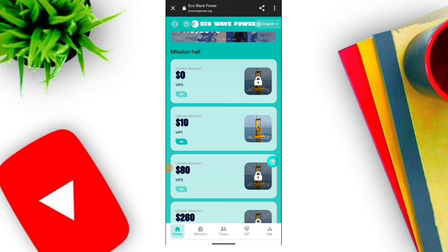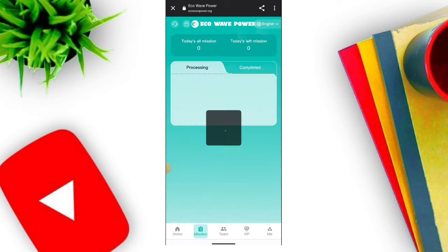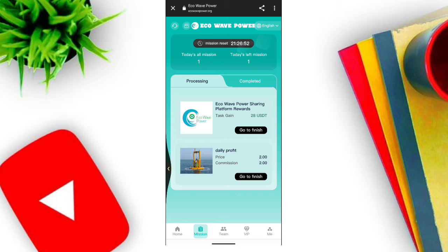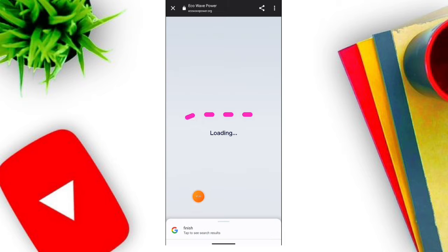When you click the option you can choose your USDT amount, then click the confirm option and your investment is now successful. After one day you will receive your commission, then you can withdraw. You can see my investment history as well.